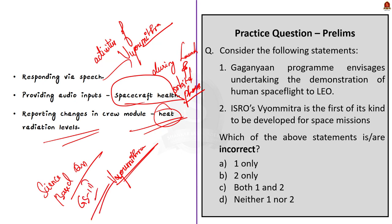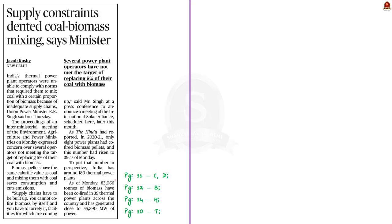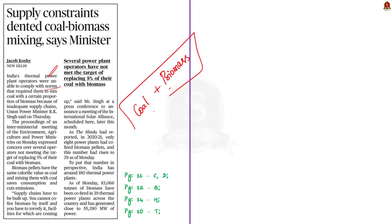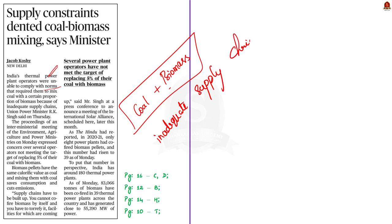That's all about this news article. In this news article, we had covered a very important science topic which is about the Vyamutra. And it will be very much helpful for your upcoming preliminary examination as well as you can utilize these points in mains to enhance your answer and show how our scientific mission and vision is growing. Now, let's move on to the next news article discussion.